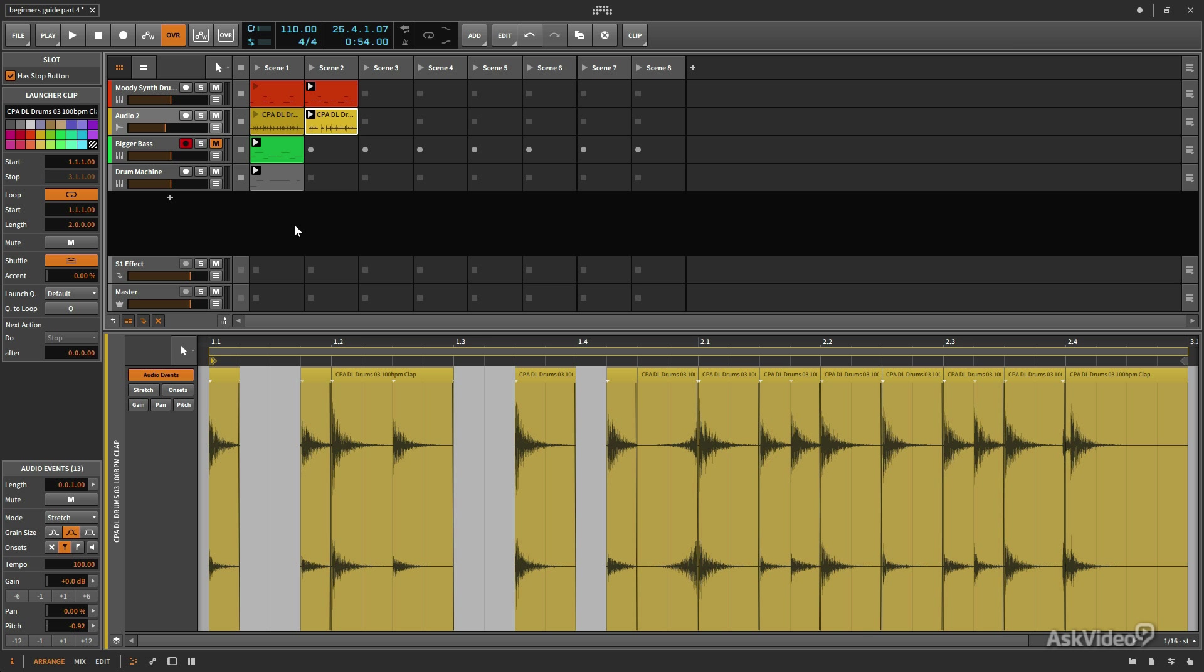Not only are we able to edit audio inside of a clip and move those audio events around, delete them, etc., we can actually move audio events between multiple clips so that one clip can contain audio from multiple sources. Let's check out how this works.